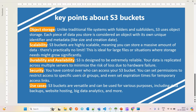Unlike traditional file systems with folders and subfolders, S3 bucket uses object storage. Each piece of data you store is considered an object with its own unique identity. Whenever you try to access a file from Moodle that is stored on S3 bucket, it will be accessed through the object. You don't need to worry much about this — your integration will take care of all these things.